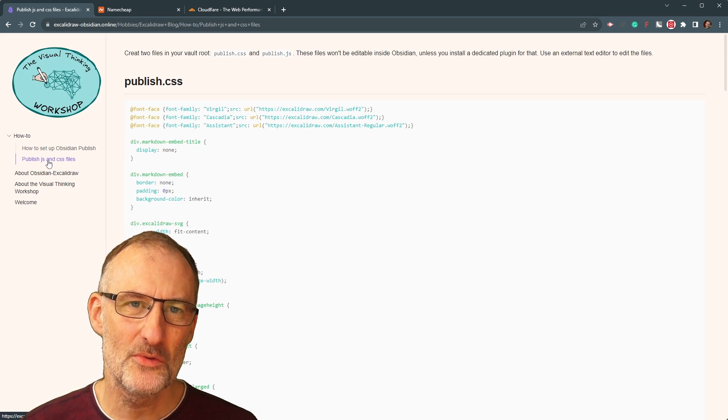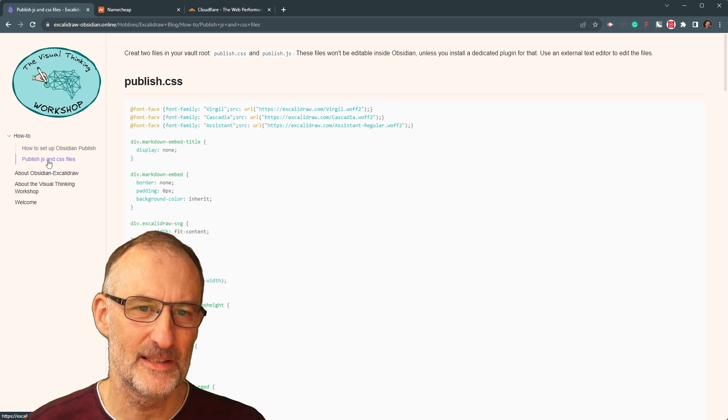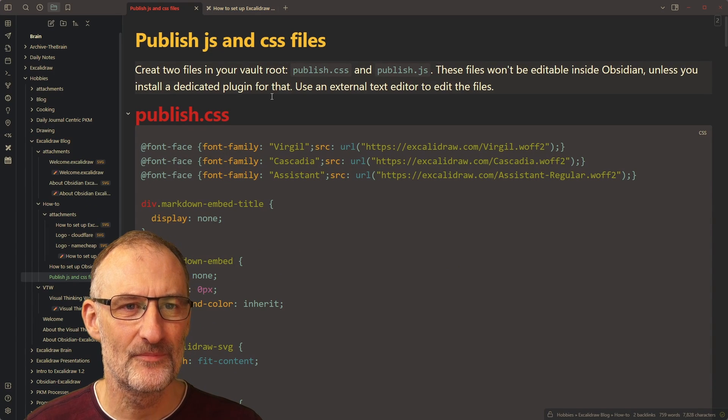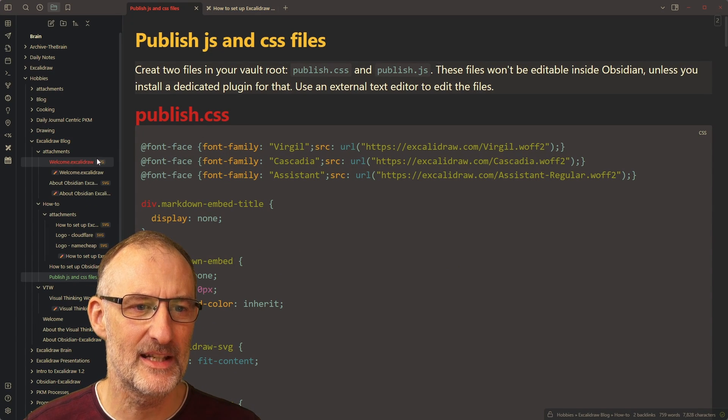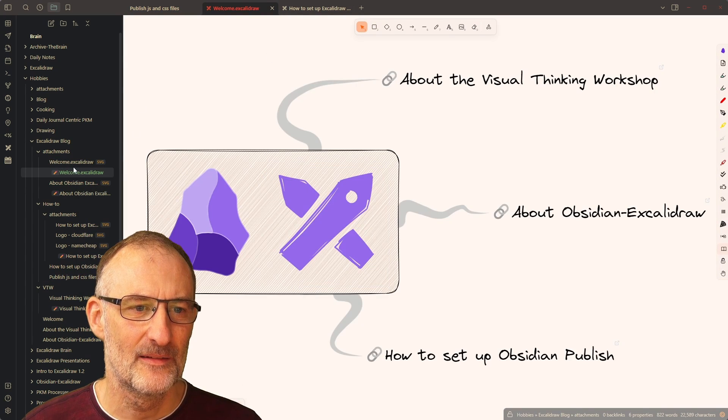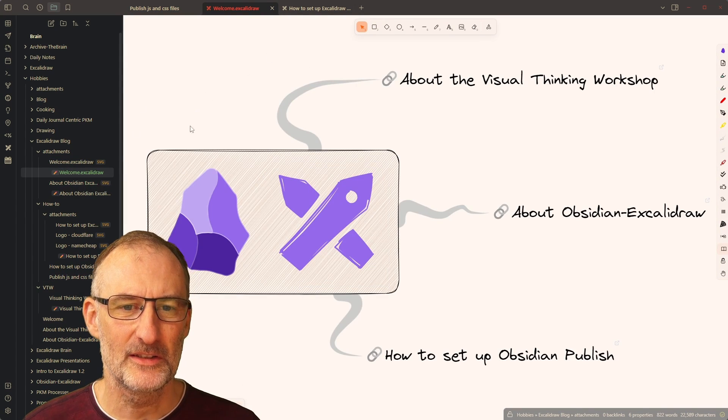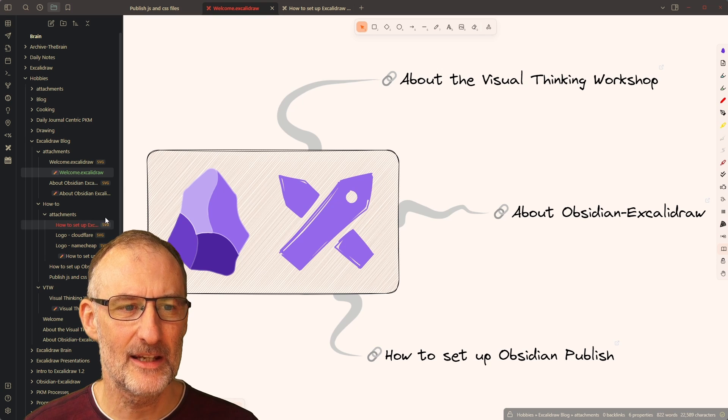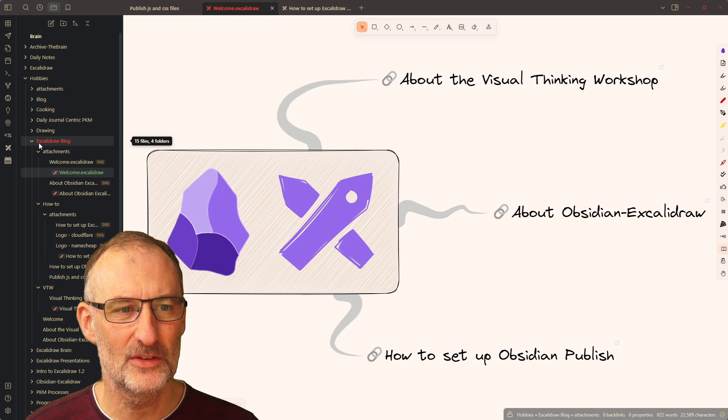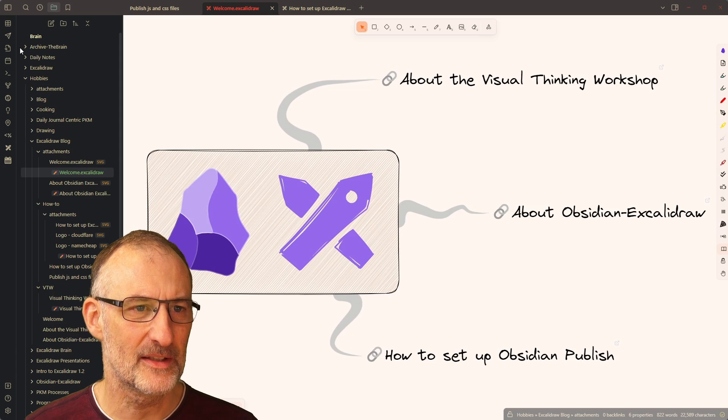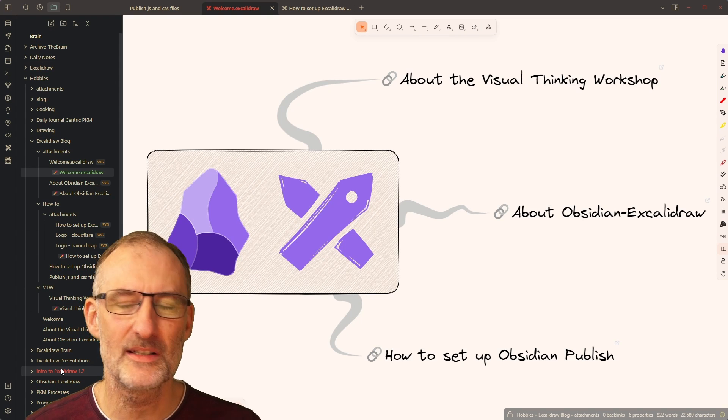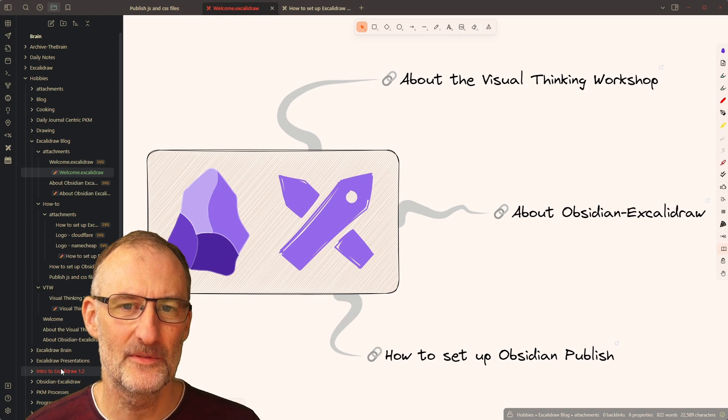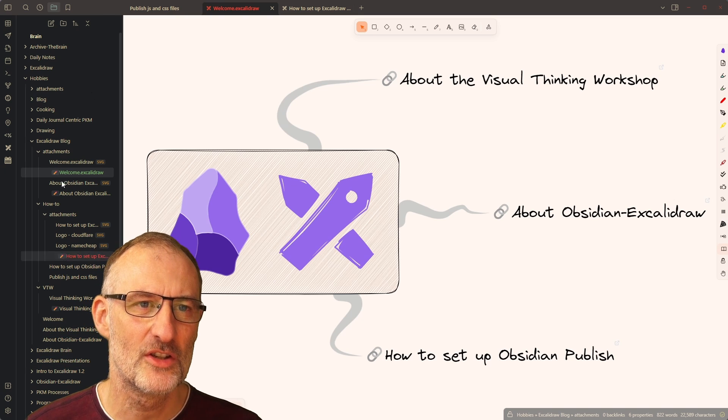So let me show you how this looks on the Obsidian side. So in Obsidian, I have my files here. For example, here's my Welcome Excalidraw file. And you can see the three links here. And all of my files are under the Excalidraw blog folder. So you can see I have lots of other folders in Obsidian, but I can set up which folder I want to publish.